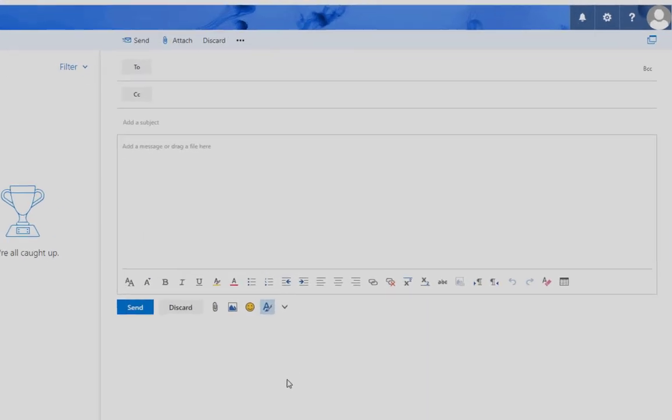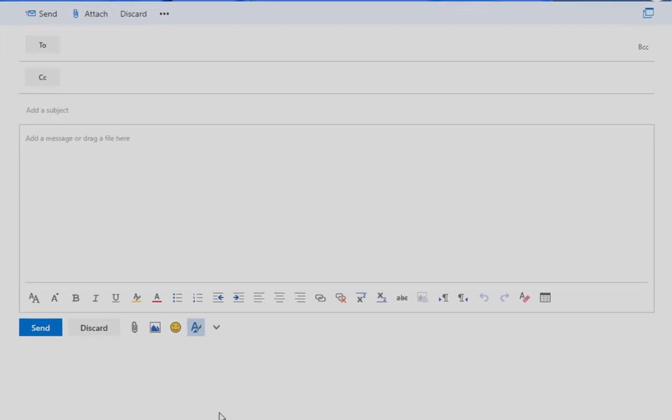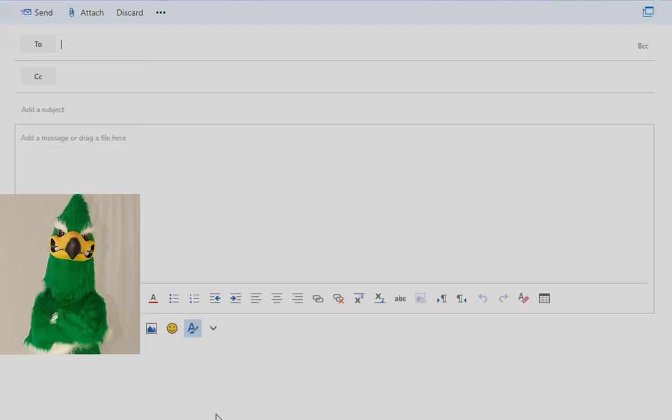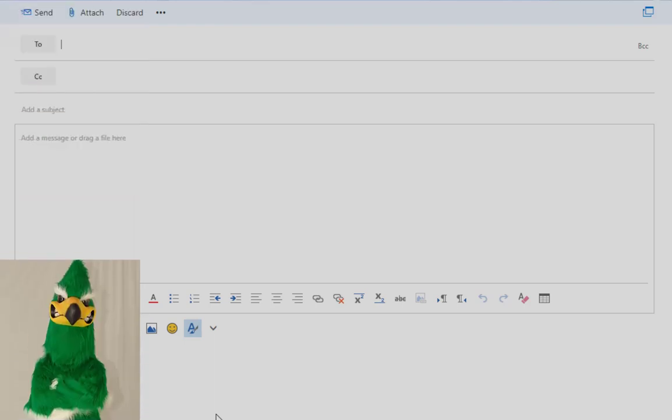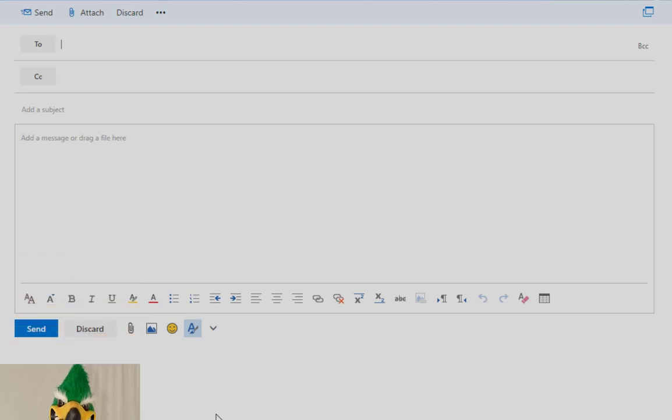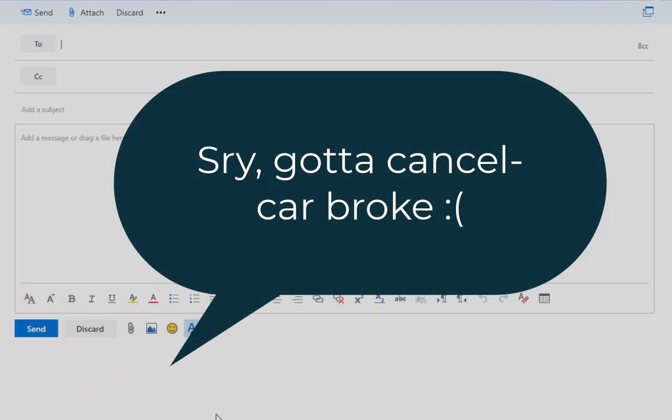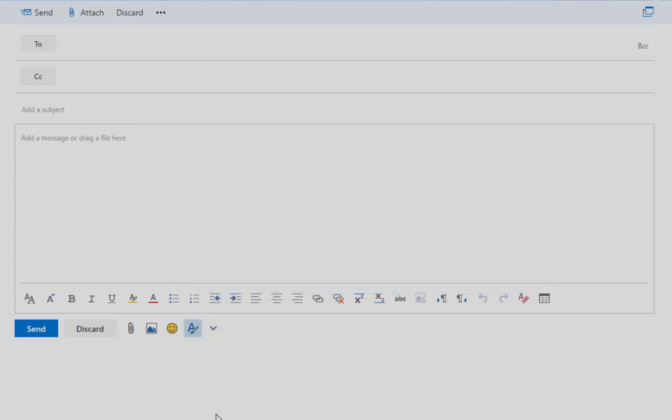So now, let's look at an example. Say that you know that you're going to miss class on Thursday, and you want to let your instructor, Mo Hawk, know. If Mo were your friend and you had to cancel plans, you would probably text them something like, Sorry, gotta cancel. Car broke. That's great for texting someone you know well, but it's not considered polite or professional when emailing someone who isn't a friend or family member.